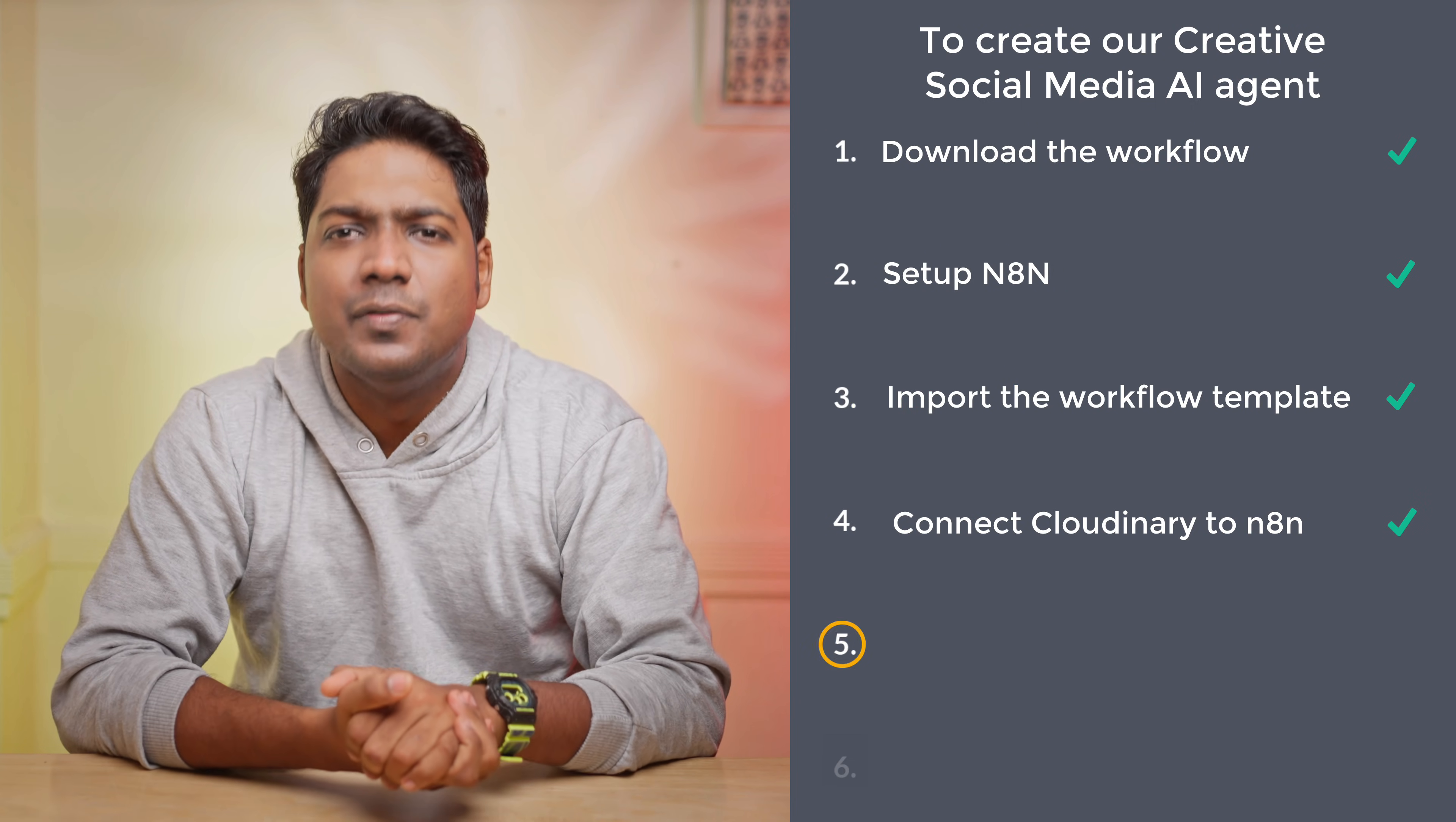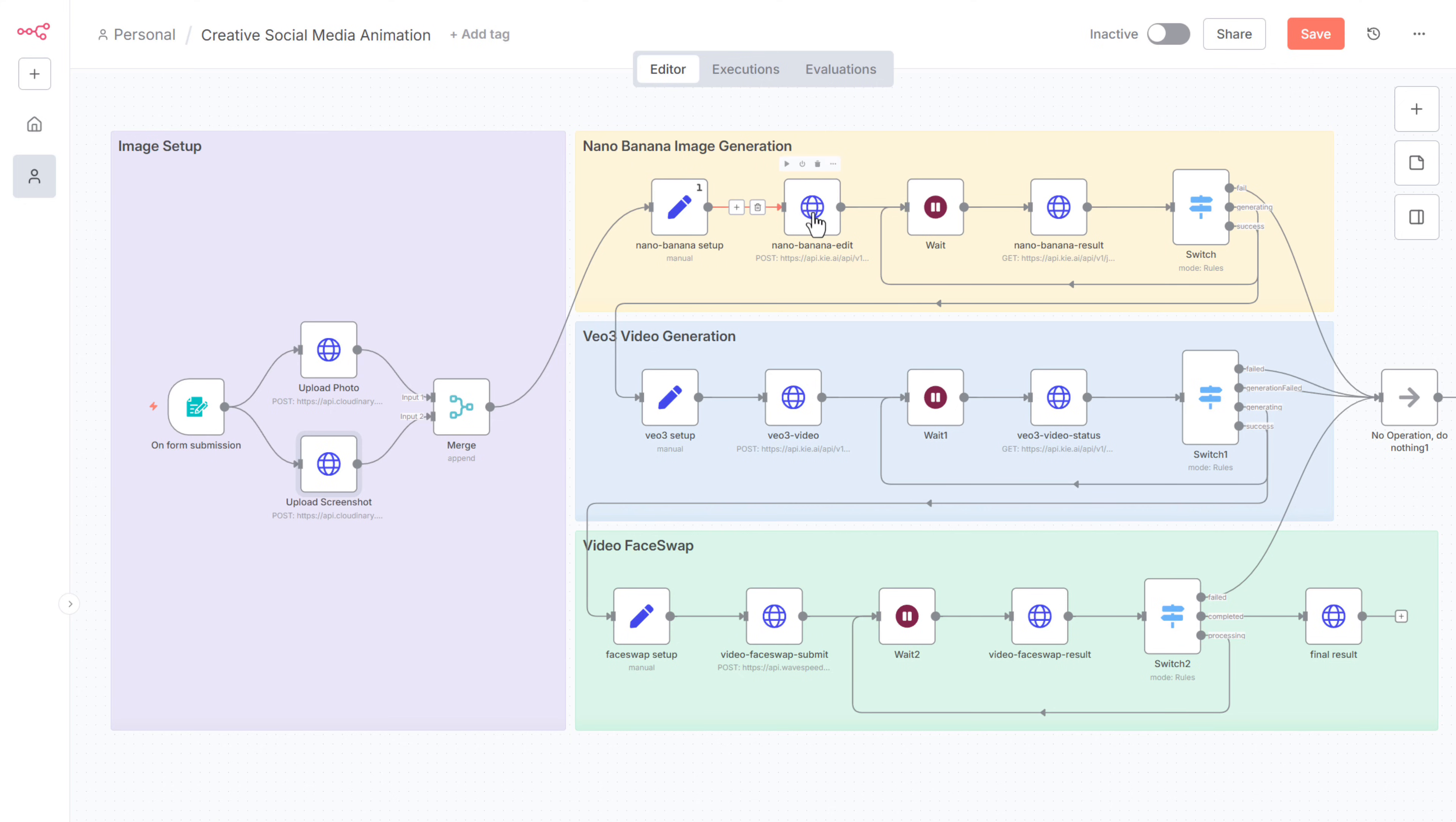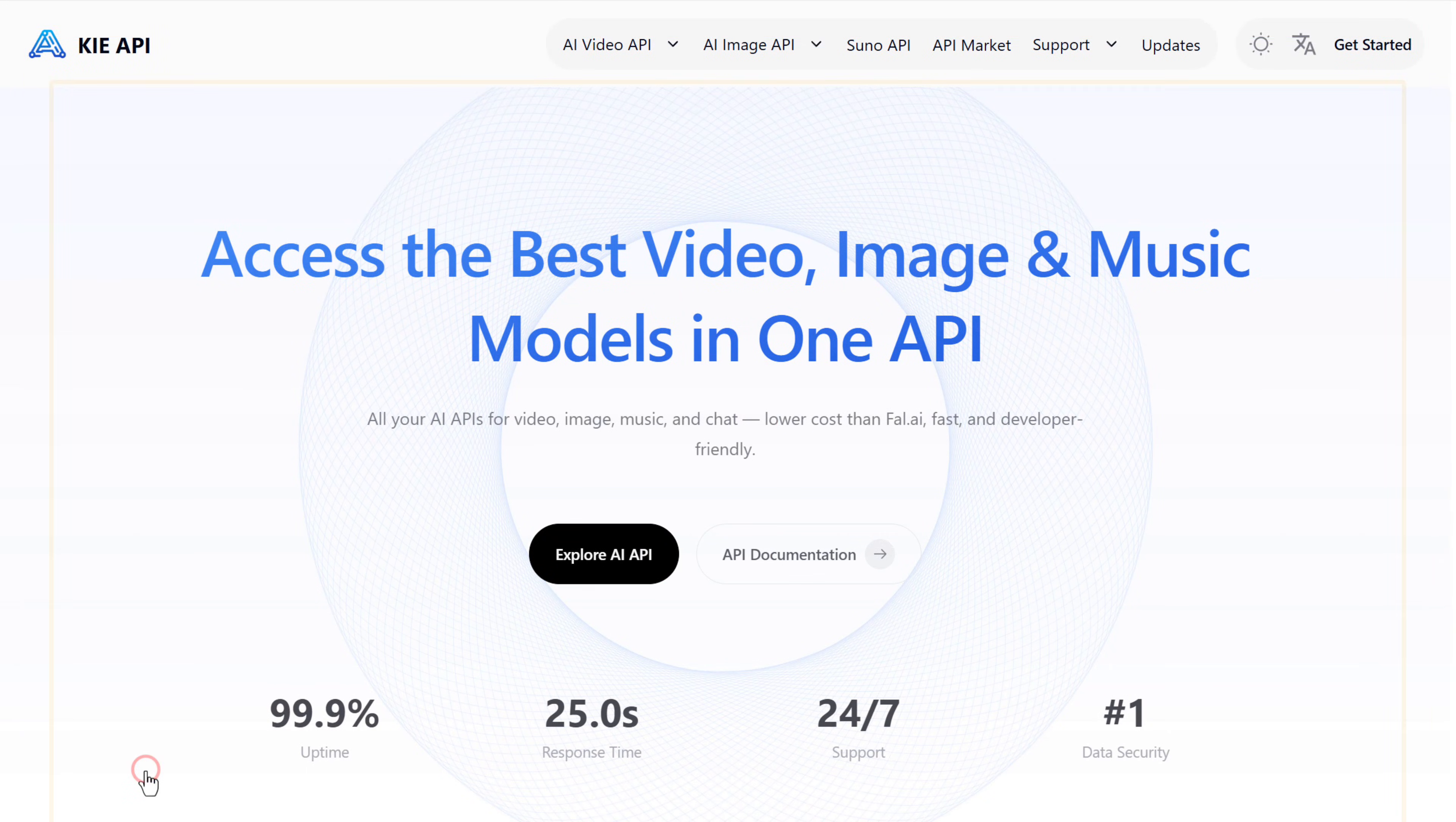Now let's go to the fifth step, which is to connect key AI to N8N. Key AI is an AI image and video generation tool. And we are using it to generate a video for social media. So to connect key AI, open this node. And scroll down. And this is where we need to enter the API key from KII. To get the API key.